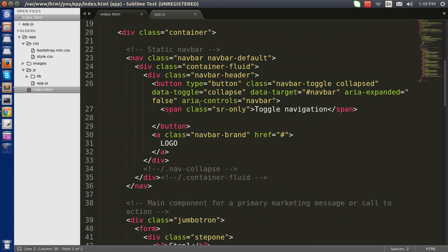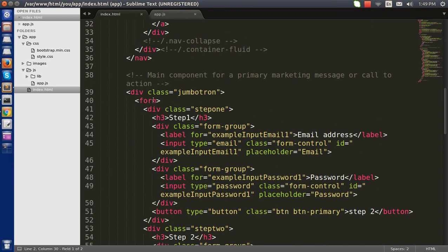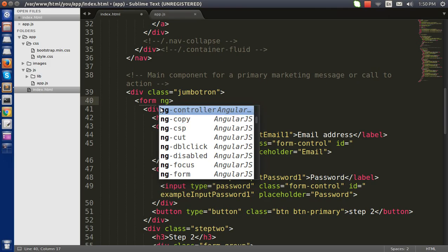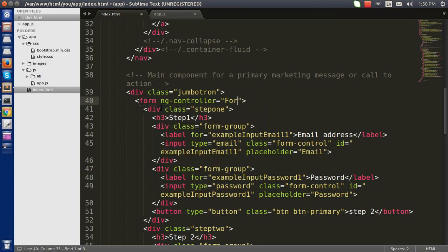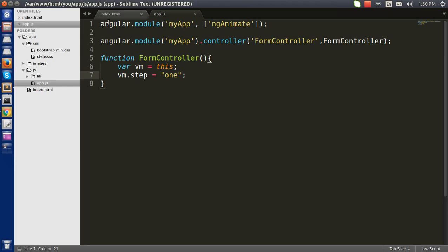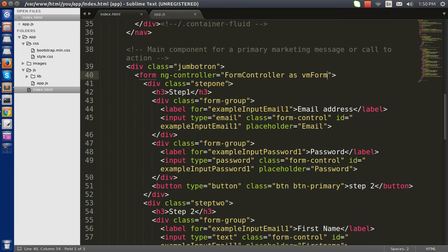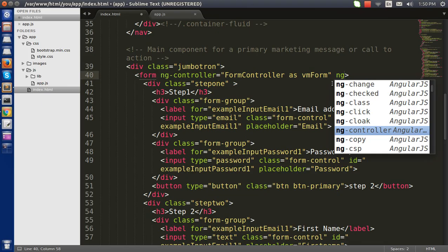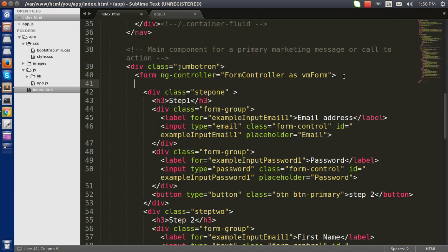I am going to add an ng-controller here named 'formController as vm'. I use vm — remember I don't use scope here, it's my kind of coding style, but you can use scope if you prefer. My next step would be to add a div here to wrap everything.